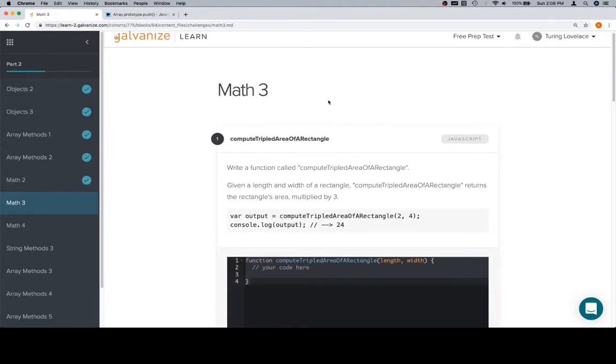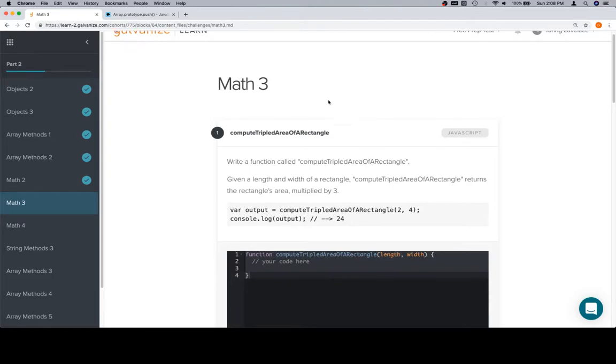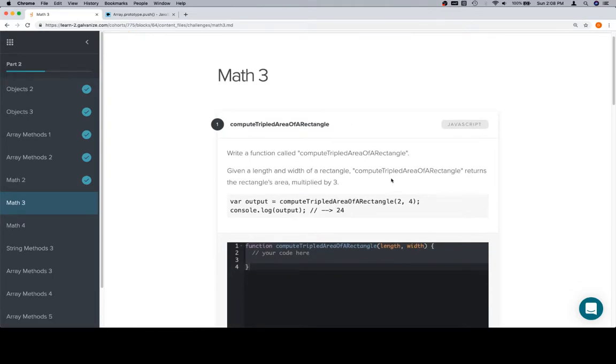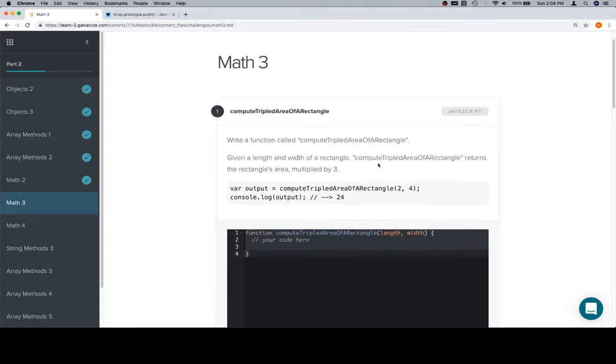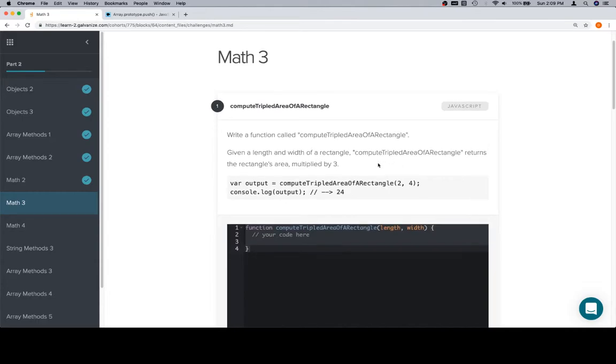So the first problem is compute tripled area. Oh wait, we forgot the little beginner part. So this is Math 3, Part 2, although you probably know that. Compute the tripled area of a rectangle. We're going to write a function called compute tripled area of rectangle. Given a length and a width of a rectangle, returns the rectangle's area multiplied by 3. It's a relatively straightforward problem here.